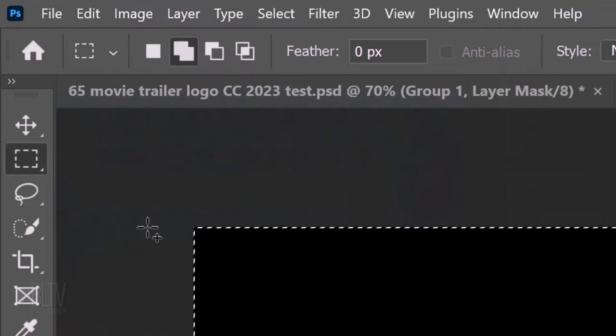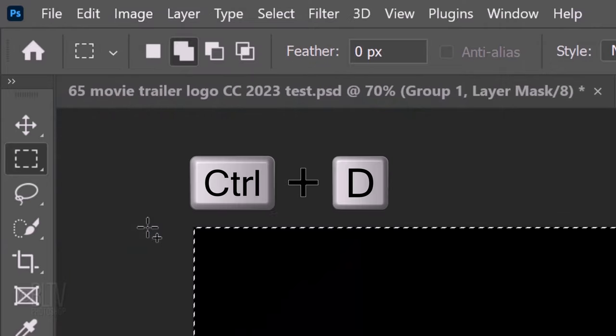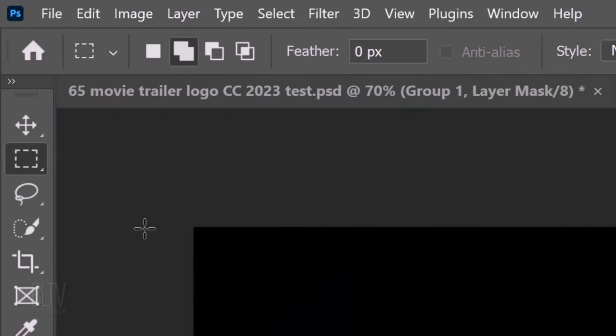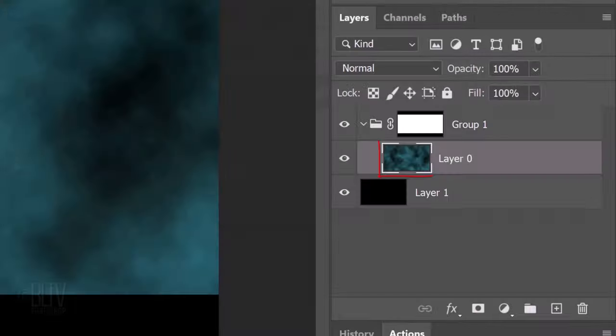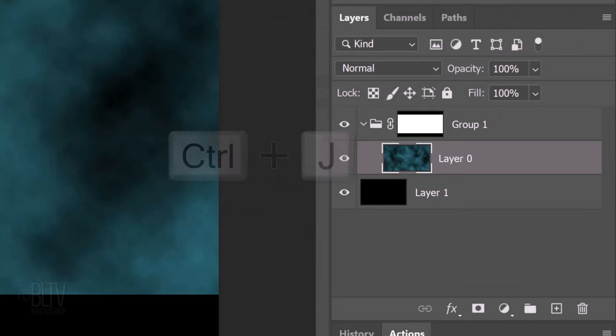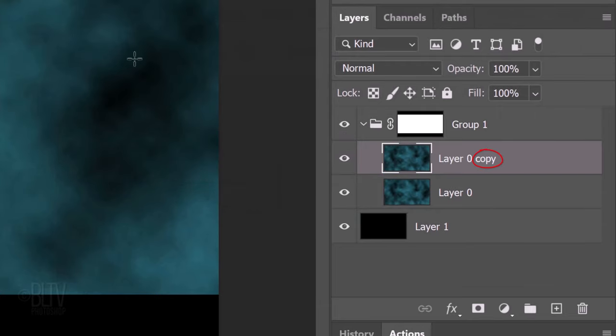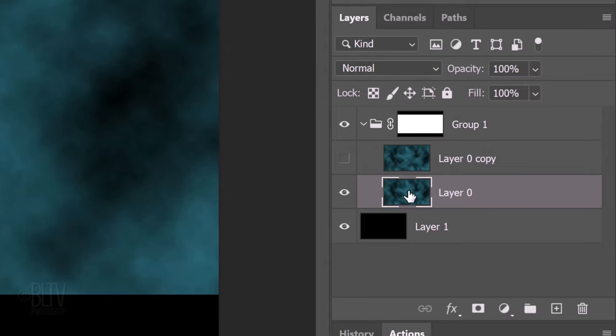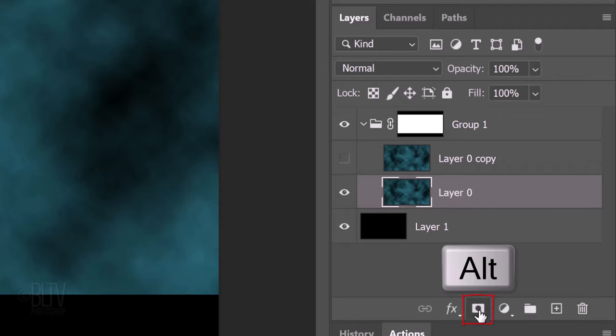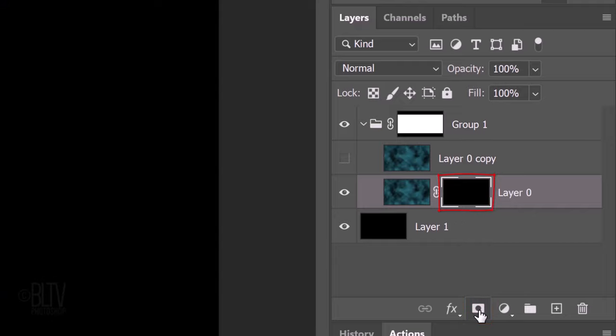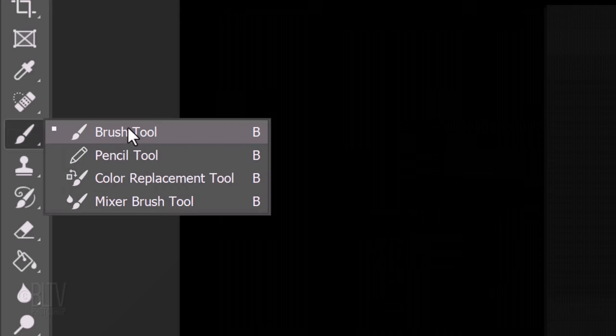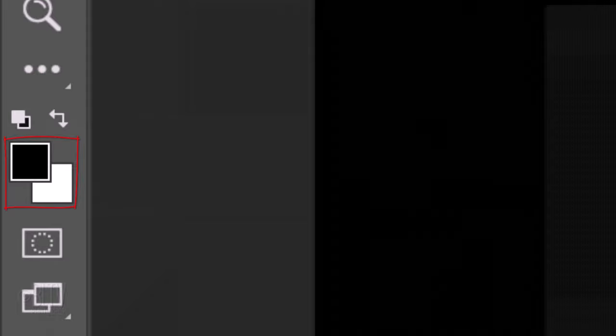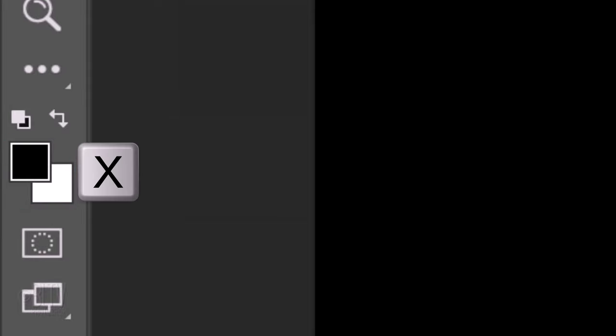Then, press Ctrl or Cmd-D to deselect it. Make a copy of it by pressing Ctrl or Cmd-J. Hide the copy and make the original clouds active. We'll make an inverted layer mask next to it by Alt or Option-clicking the Layer Mask icon. Open the Brush Tool and invert the colors by pressing X on your keyboard. White should be our foreground color.